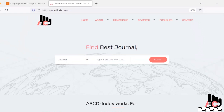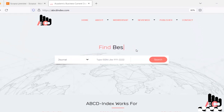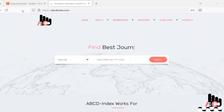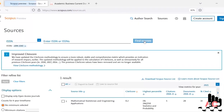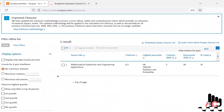Welcome to ABCD Walk. Today we talk about a journal that is indexed by Scopus but its fake website is listed in the Scopus database. Let's open the Scopus website and type the ISSN number 2094-0343, then click on the Find Sources button. It pops up a journal name: Mathematical Statistician and Engineering Application.